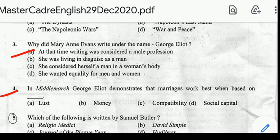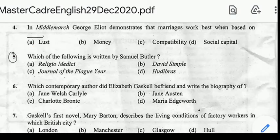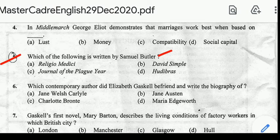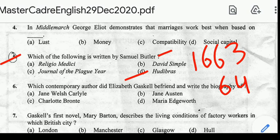Question number five: which of the following is written by Samuel Butler? Correct answer: option D, Hudibras. Hudibras is an English mock-heroic narrative poem from the 17th century written by Samuel Butler, published in three parts: 1663, 1664, and 1678.